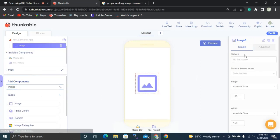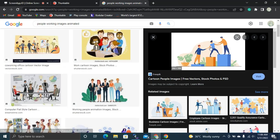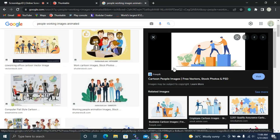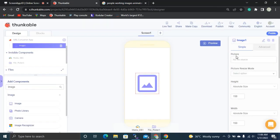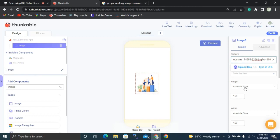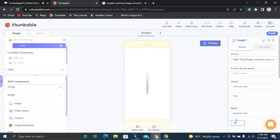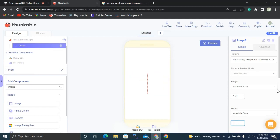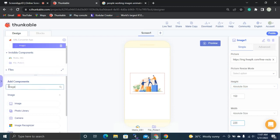I'm going to set a URL for this image — copy the image address and paste it into the picture field. I'm going to set the width of this image to 220 pixels.